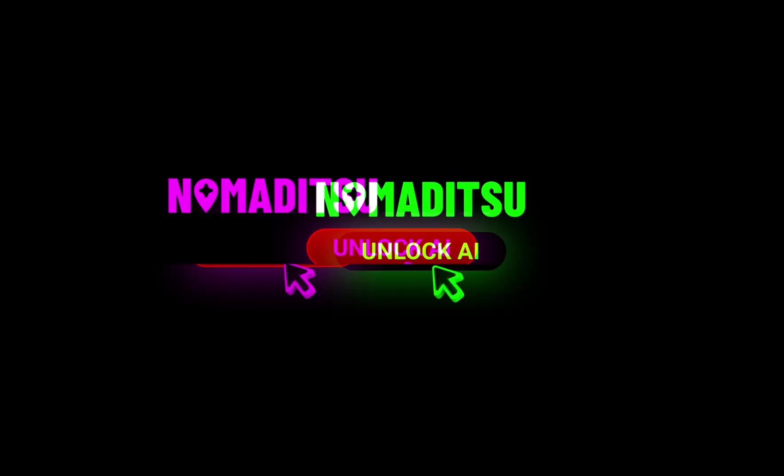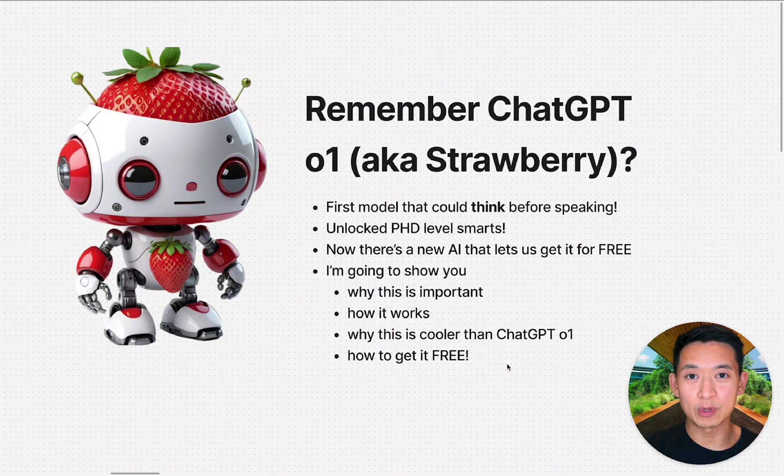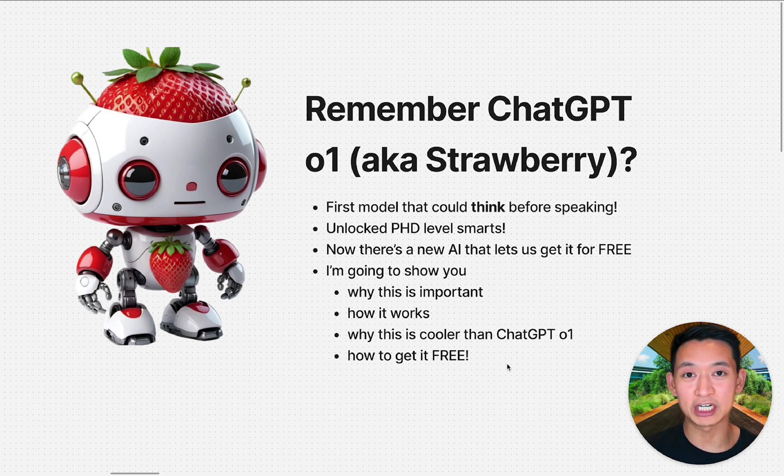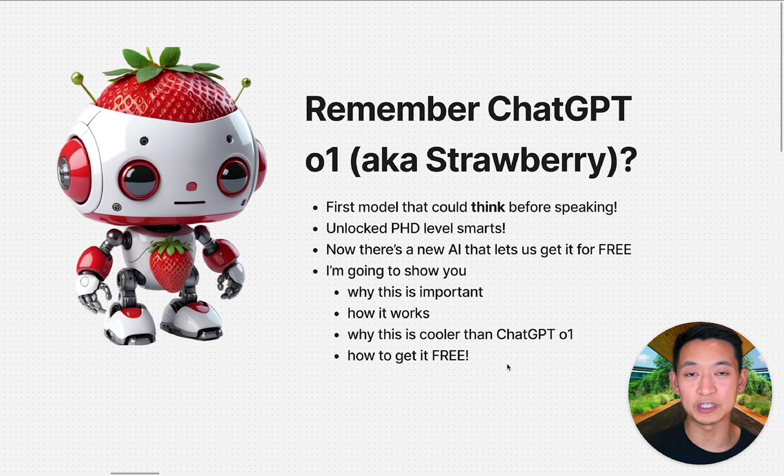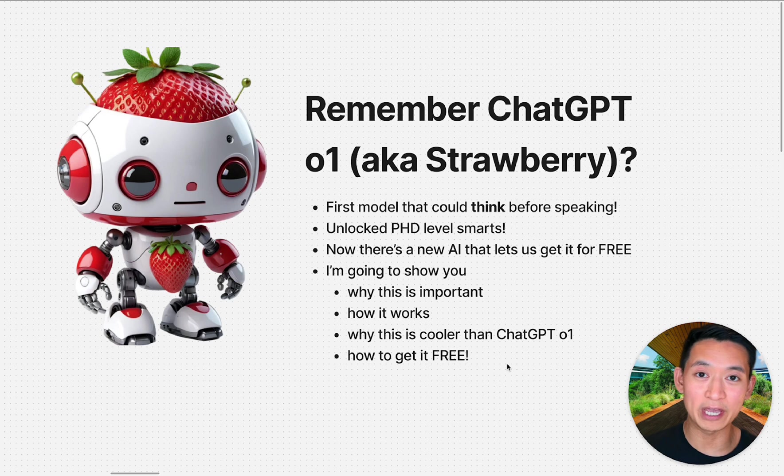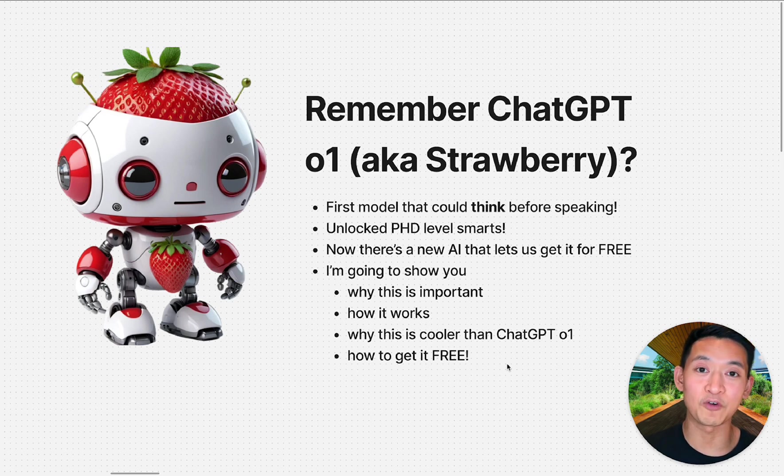Hey guys, do you remember when ChatGPT launched their o1 model, codenamed Strawberry? There was huge hype around it because this was the first model that could think before speaking.